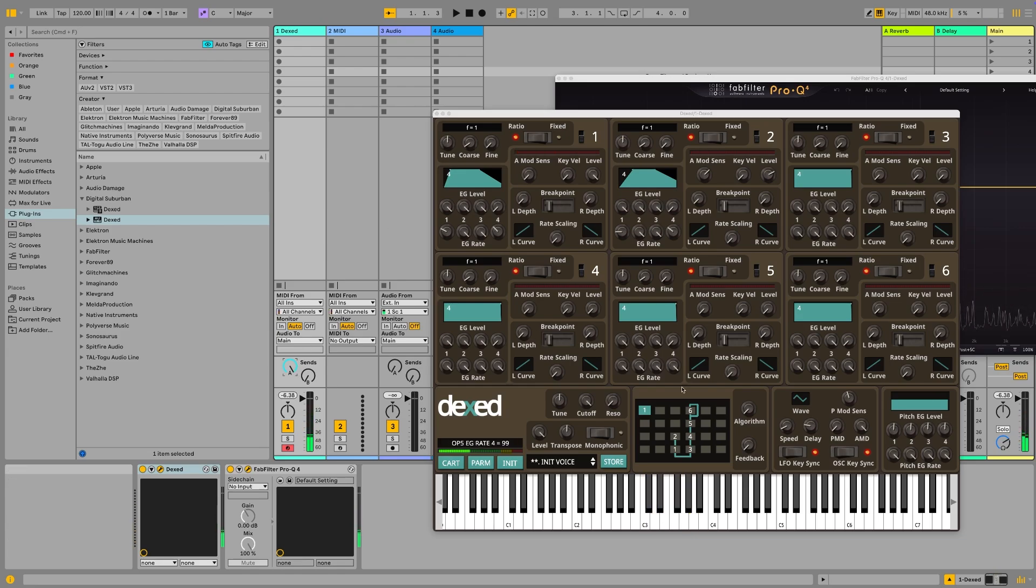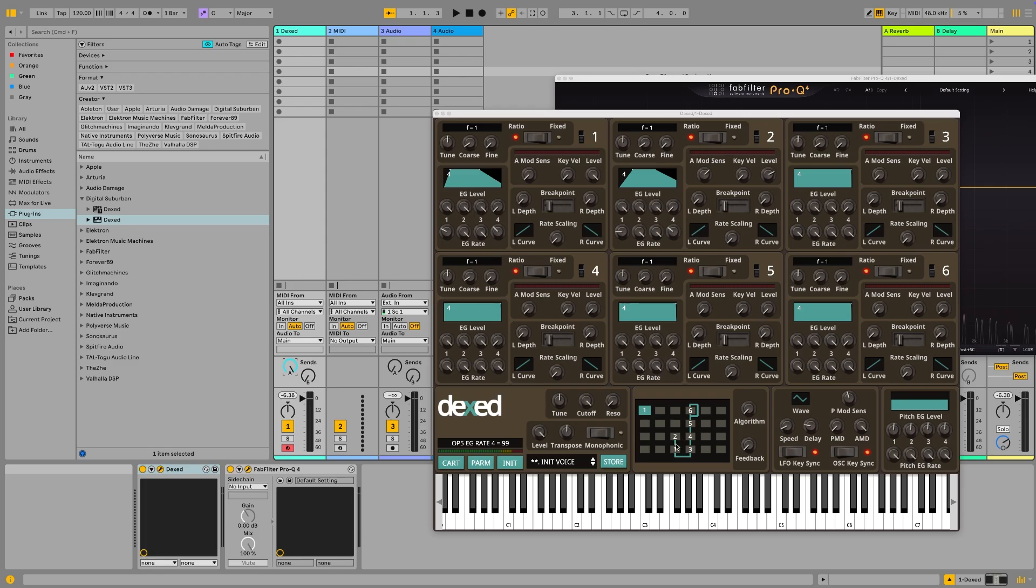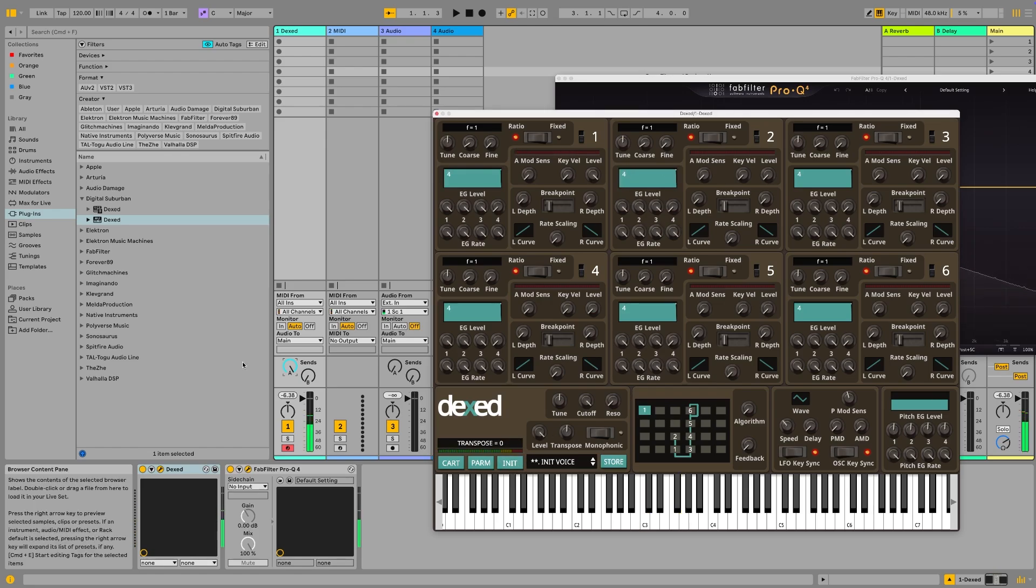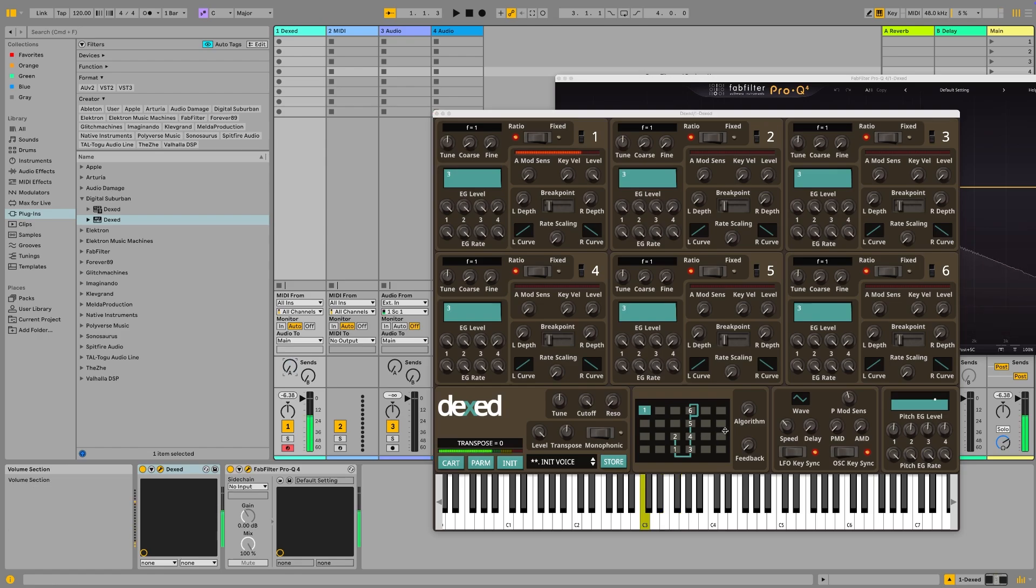We haven't paid much attention to the algorithms yet. As this is set up by default, this is the basic algorithm. We're basically in this case, because we only got operator one and operator two turned up, we're hearing operator one. We hear all the operators that are at the bottom line. The ones above are modulators. So we are basically hearing number one affected by number two. All the other ones are turned off, but we can create an interesting chain. Let's click init again. Let's see what algorithms we have.